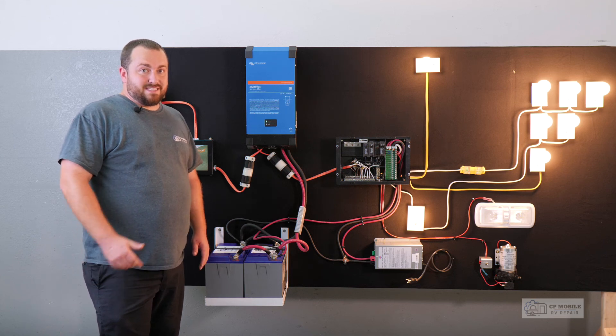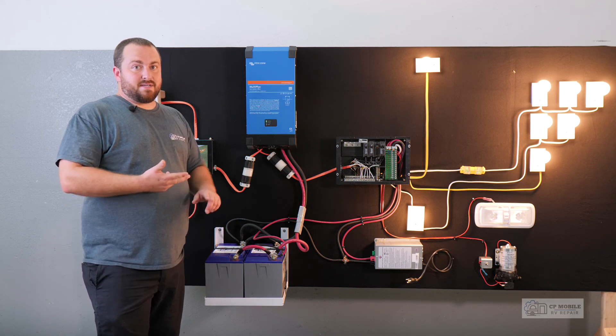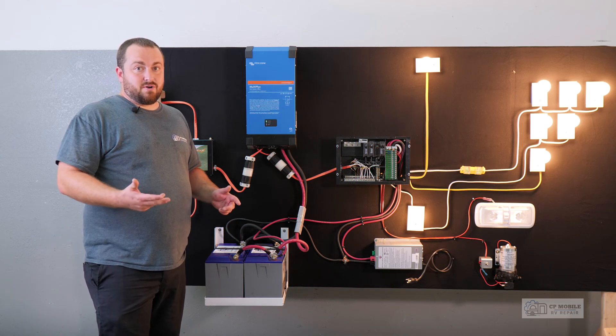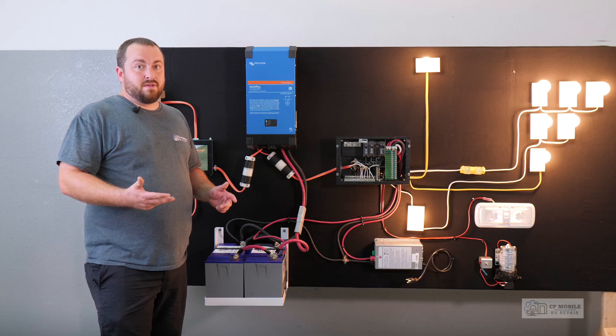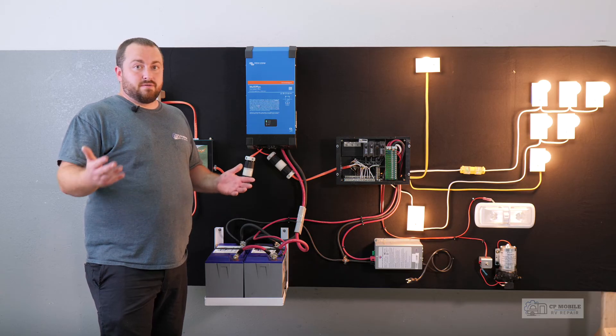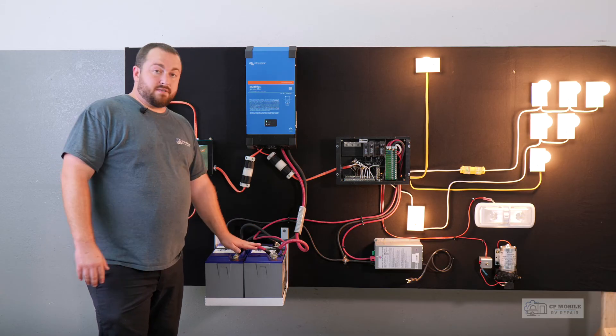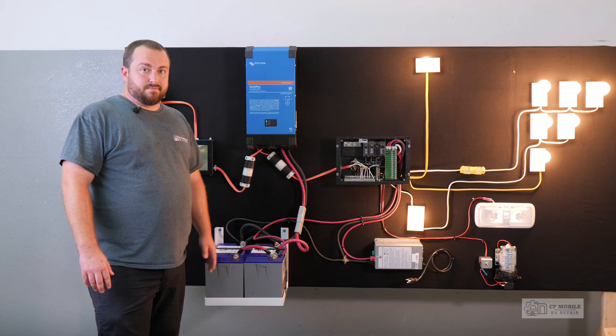Smaller appliances like TVs, laptops, and cell phone chargers use a very small amount of power, so we can run those for a very long time even with a fairly small battery bank like this one.